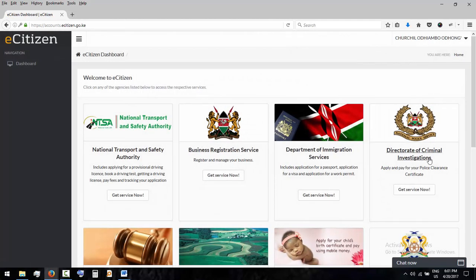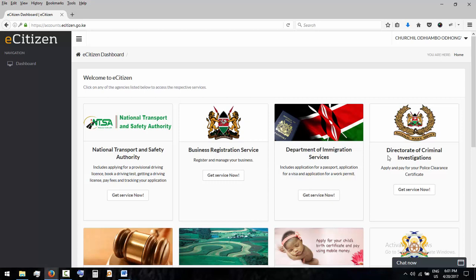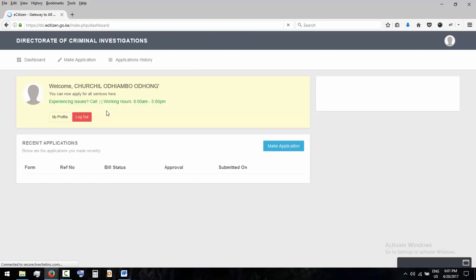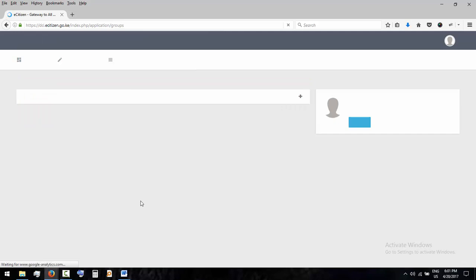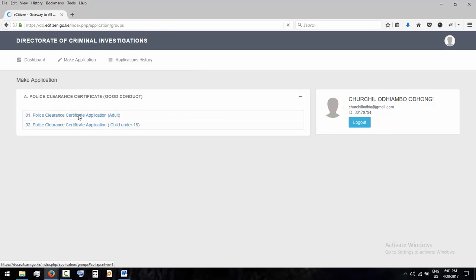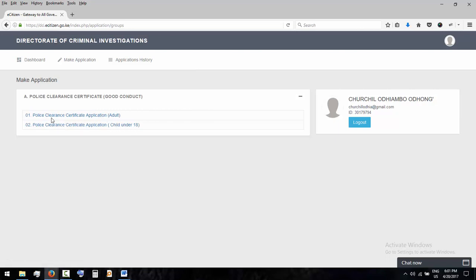Okay, after logging in you go to Directorate of Criminal Investigation. If you have slow internet you have to wait, then make application. If you are under 18 you go for child under 18, if you're an adult, child adult.